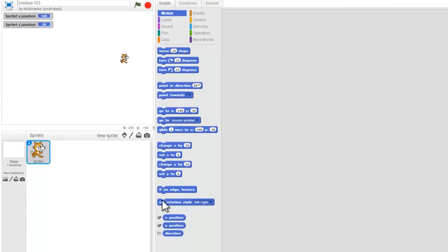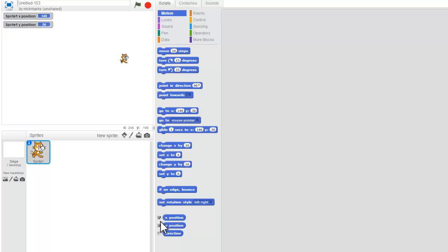So to always see your sprite's X and Y, just turn these on and off.